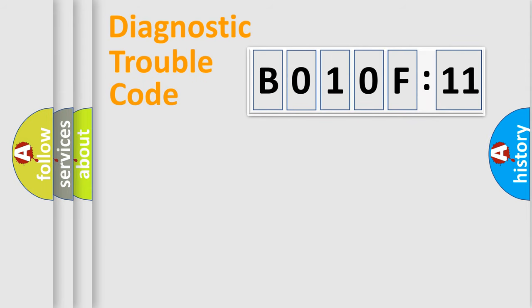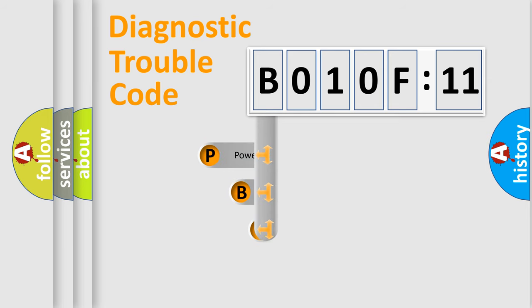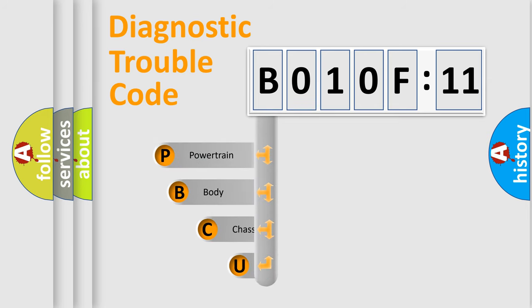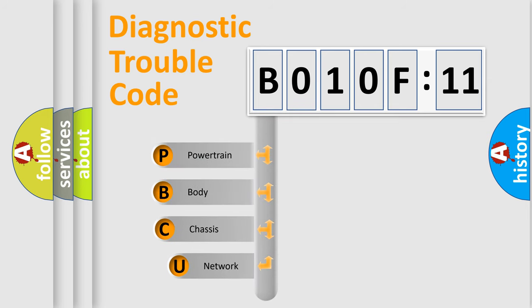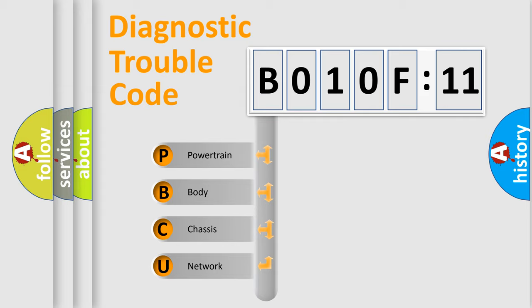First, let's look at the history of diagnostic fault code composition according to the OBD2 protocol, which is unified for all automakers since 2000. We divide the electric system of automobile into four basic units.